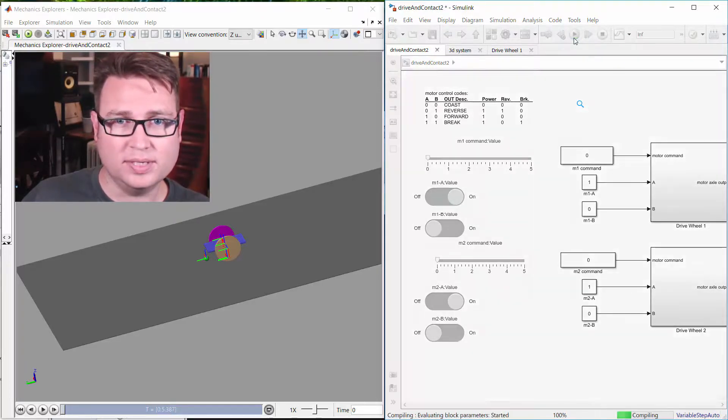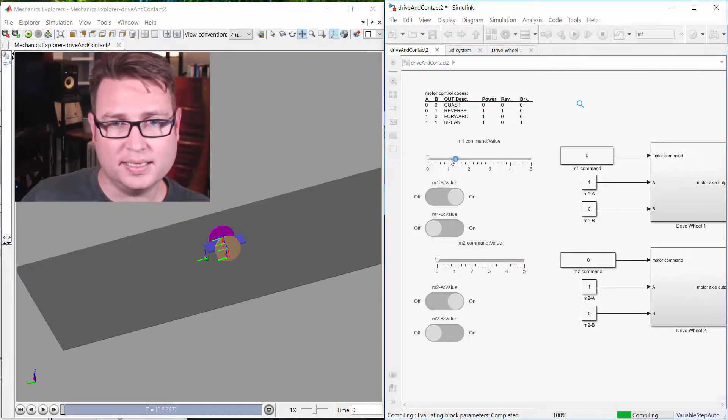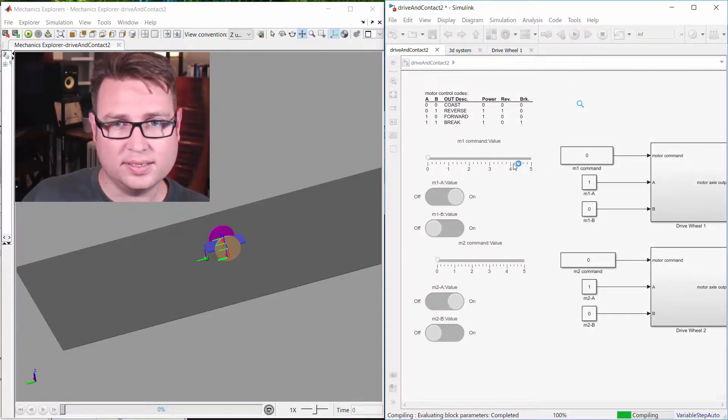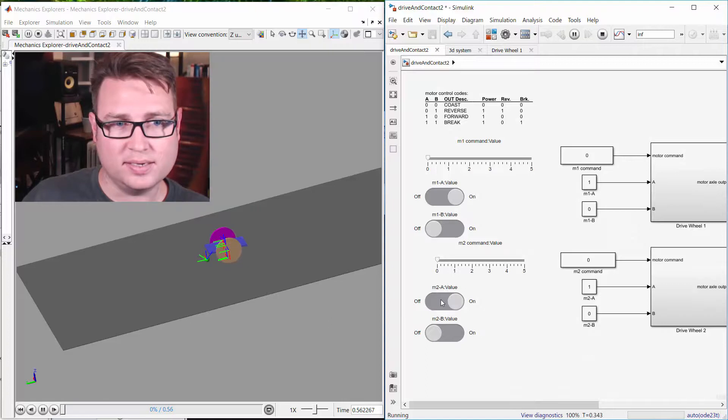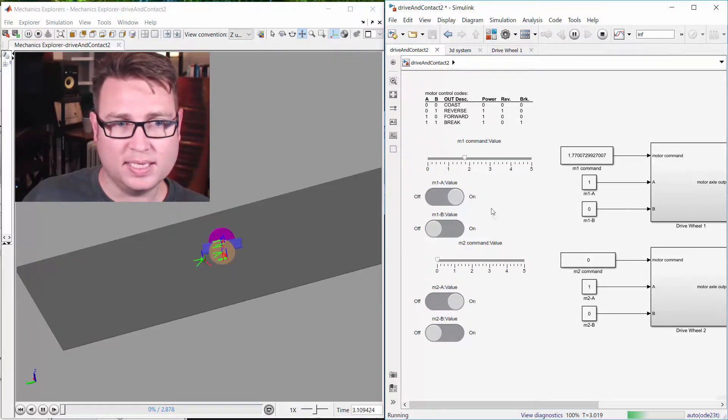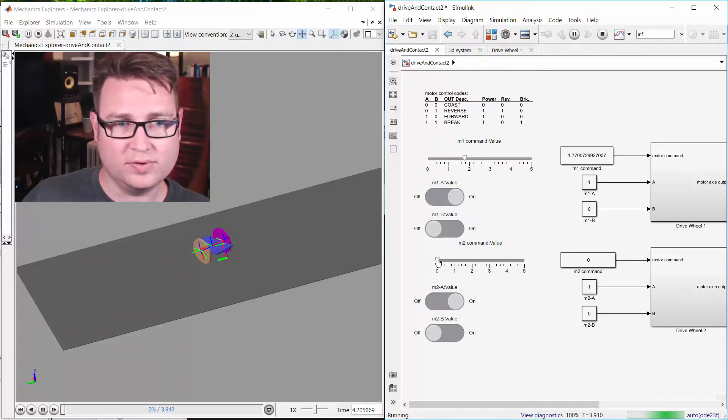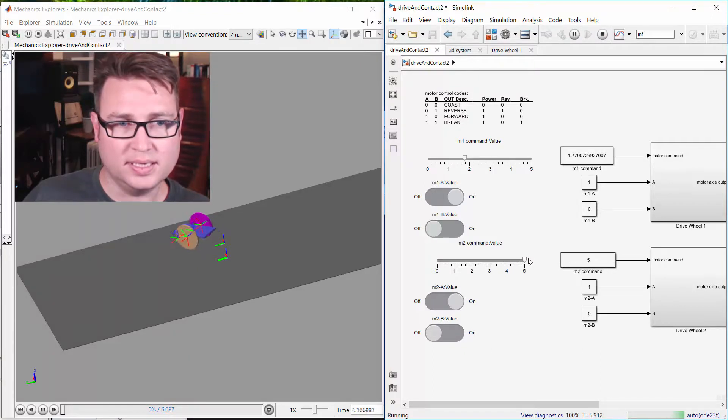So I'm going to hit go here, and these are the motor commands. I'm in forward right now. You can see it just dropped down, and I can turn one motor up, and you can see it turning over this way. I can turn the other guy on, and we can actually go faster that way.